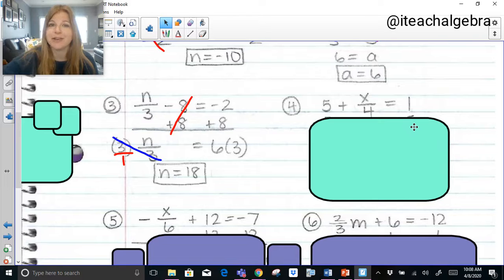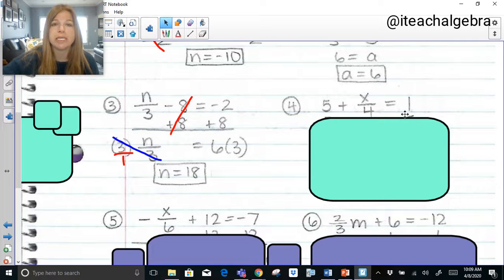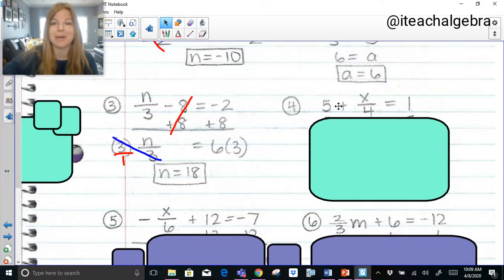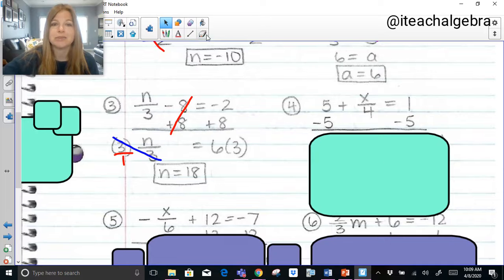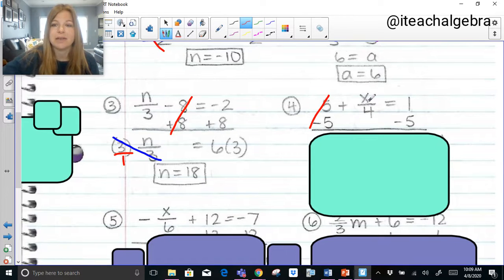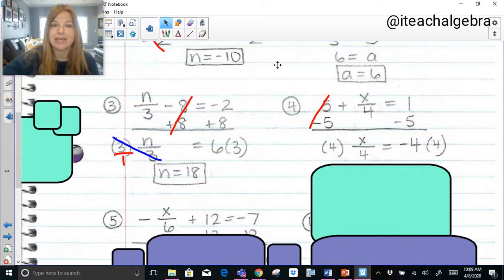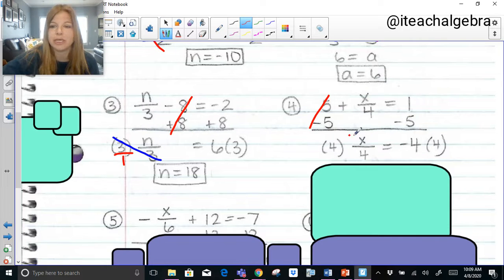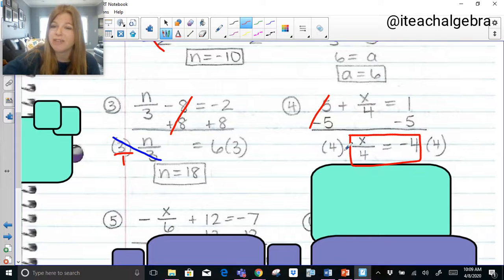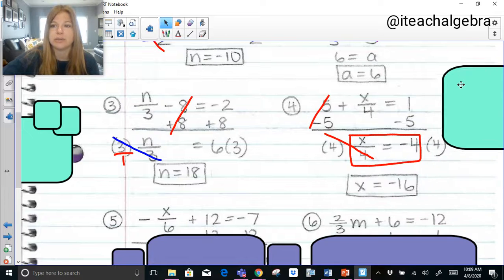Same skill here. What do you have on both sides — constants or variables? Constants. I have a 5 and a 1. Which one do I need to remove to get the variable by itself? The 5. It's a positive 5, so you subtract. Subtracting 5 on both sides leaves x over 4 equals 1 minus 5, which is negative 4. Now x is being divided by 4, so I need to multiply both sides by 4 so those 4s simplify out, and x is equal to negative 16.